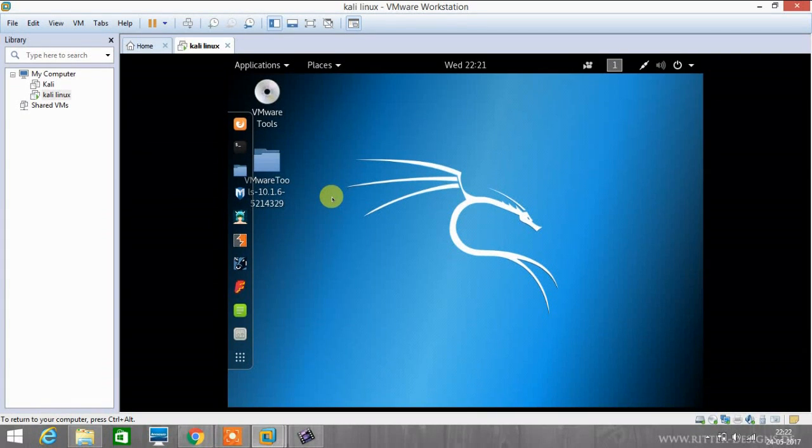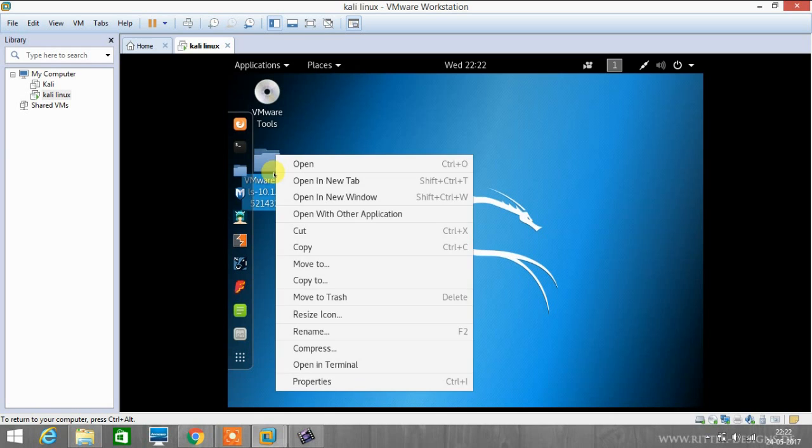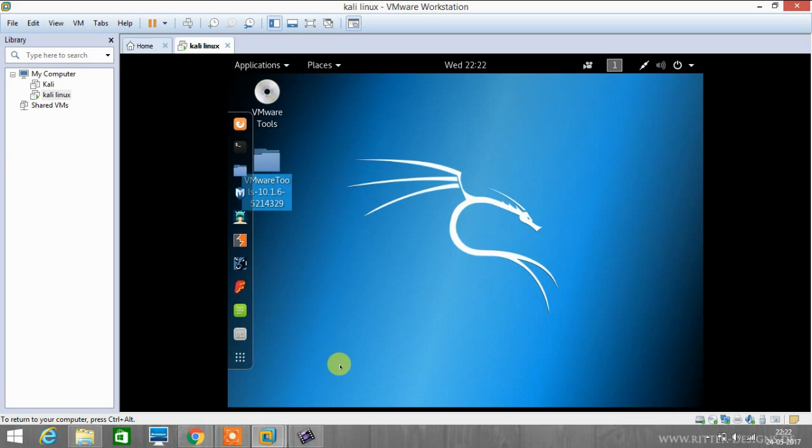So now we have downloaded VMware tools and extracted the zip file to the desktop. Now we will be opening that file in our terminal.